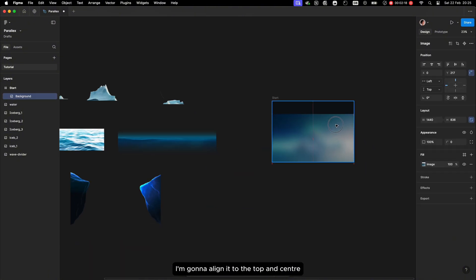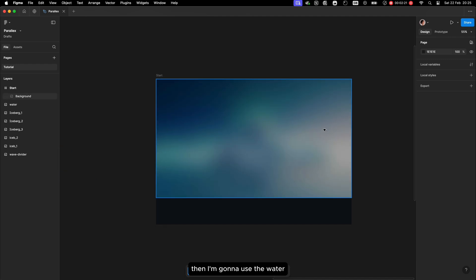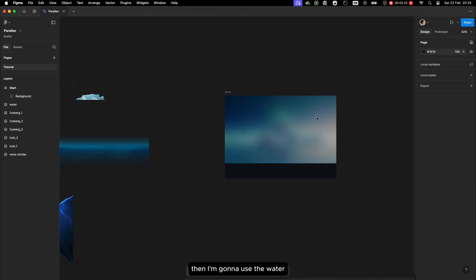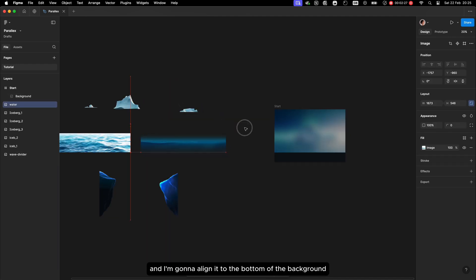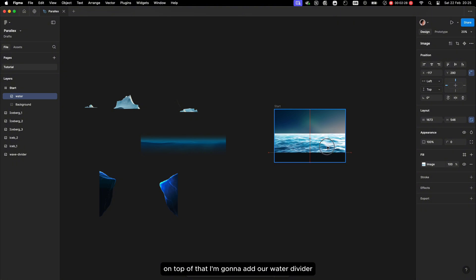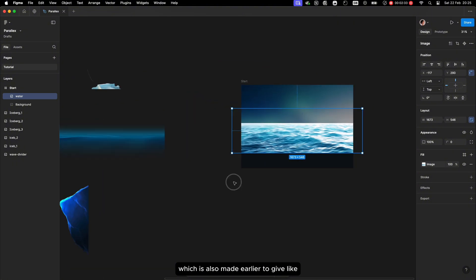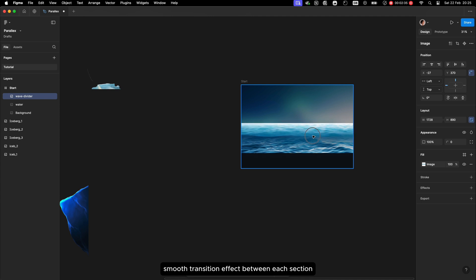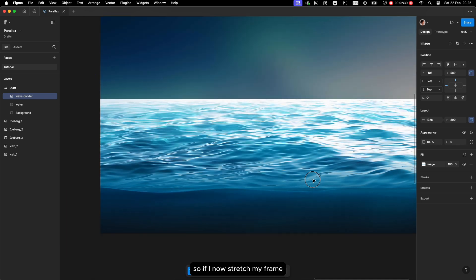Next I'm going to layer each element starting with the background. I'll align it to the top and center — this is going to be our main viewport. Then I'll add the water and align it to the bottom of the background, and on top of that I'll add our water divider.